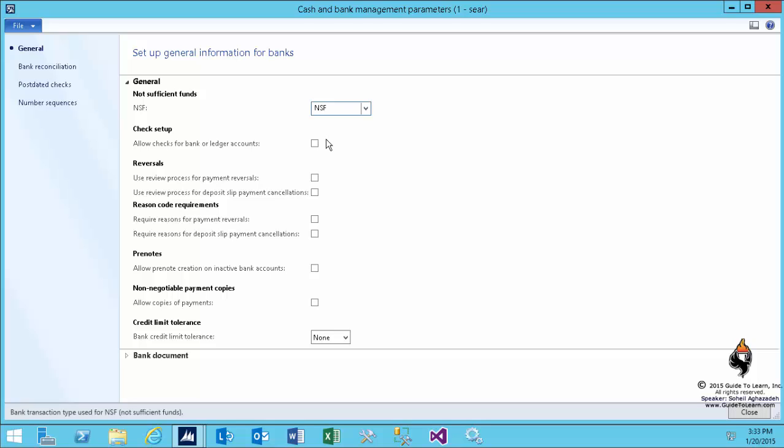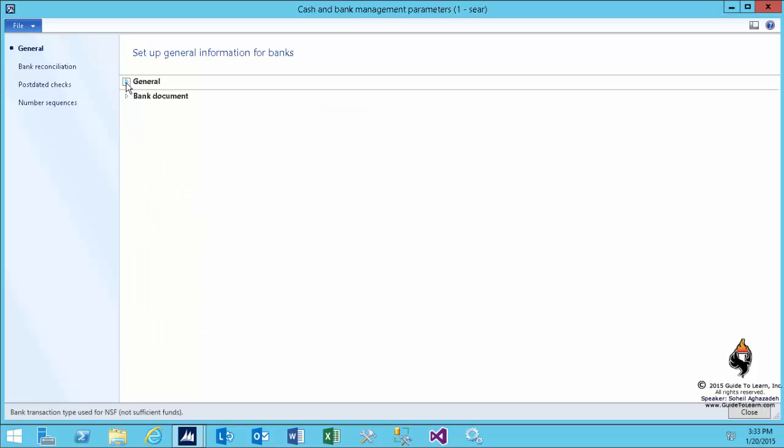There are other parameters here that you may want to take advantage of. As you see there's a bank document that you could enable import or export, the letter of credit between your actual bank and your company.